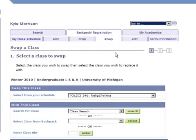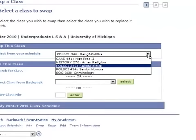This is assuming that you've already put the class you want to add into your backpack. What we're going to do in this case is drop out of History 270 and add History 302, using the swap feature instead of drop and add. Click on Swap, then go down and click on this drop down menu right here.